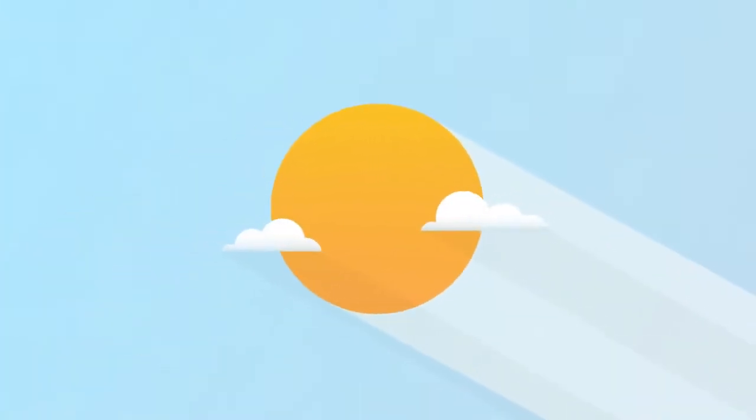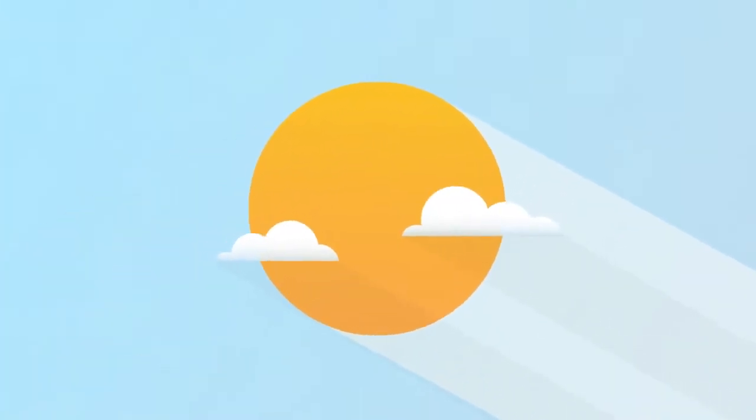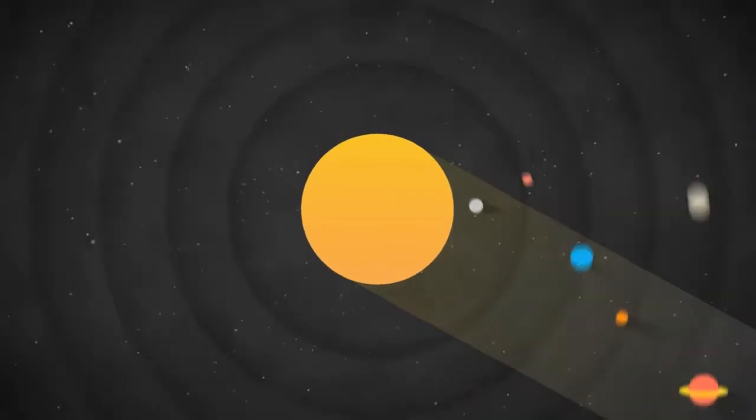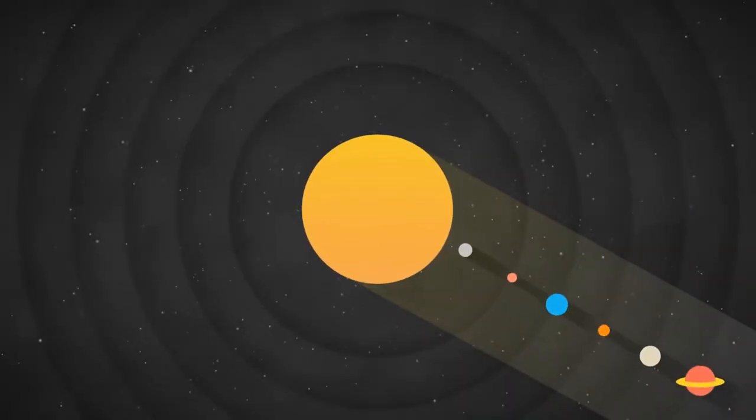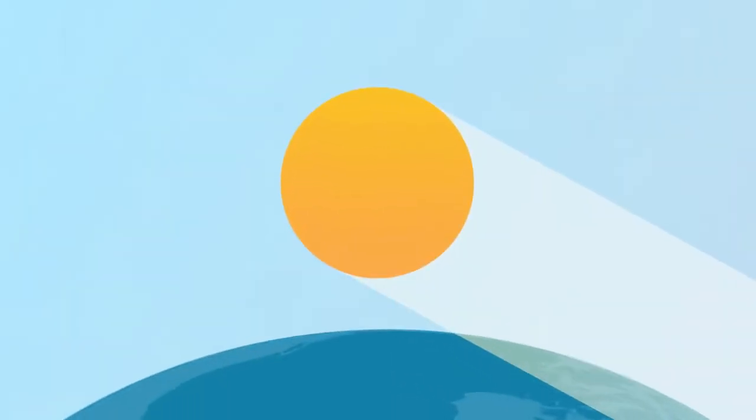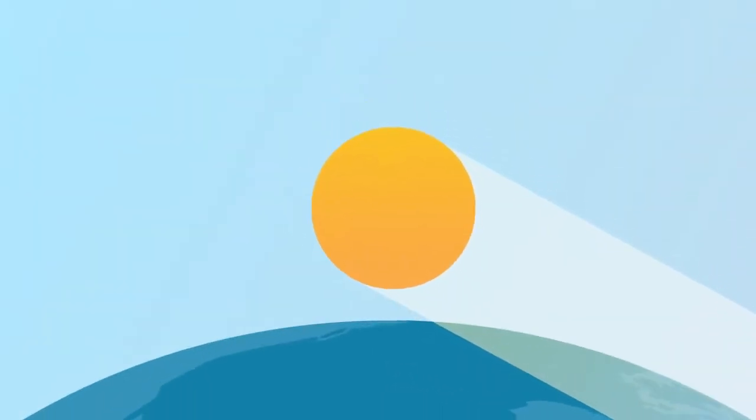This is the Sun. Even though it's 93 million miles away, it's still the most powerful source of light on our planet.